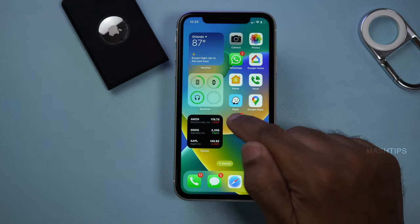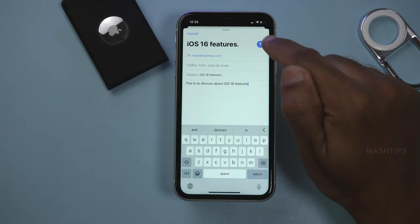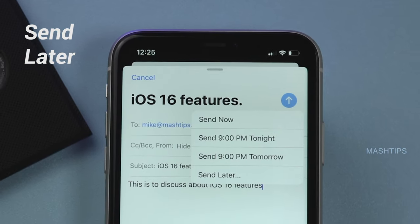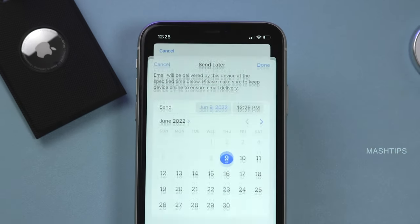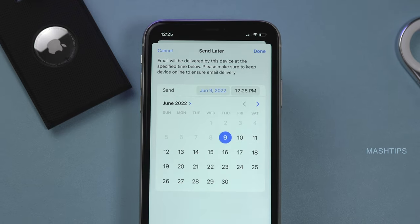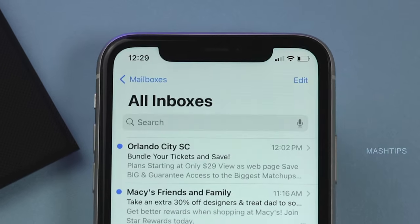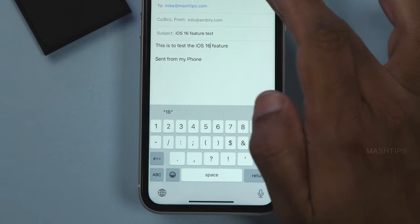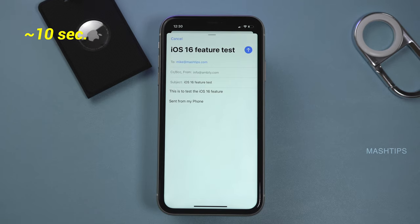Just like the Messages app, there are a bunch of changes in the Mail app too. You can draft a new email and instead of tapping Send, tap and hold on the send button. There is an option to send now, send at 9 p.m. tomorrow, or pick a specific date and time from the calendar. The next interesting feature is undo send — after sending an email, there is an option to undo the send message. If you tap it, you can retrieve and modify the email. You get a few seconds to use the undo send option.